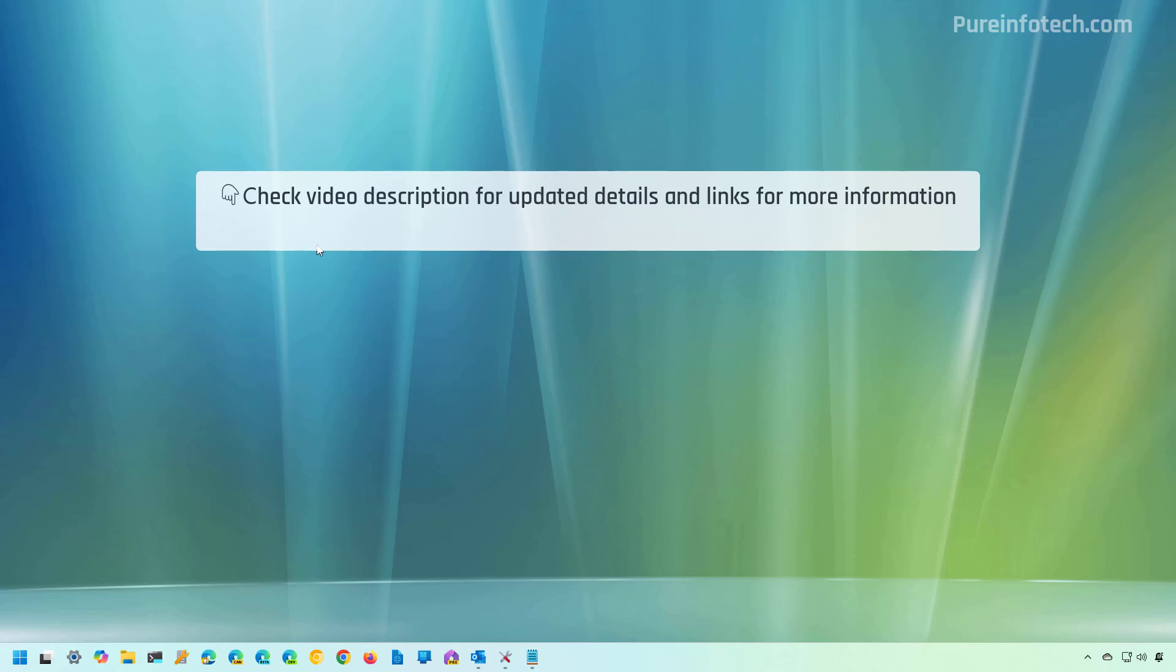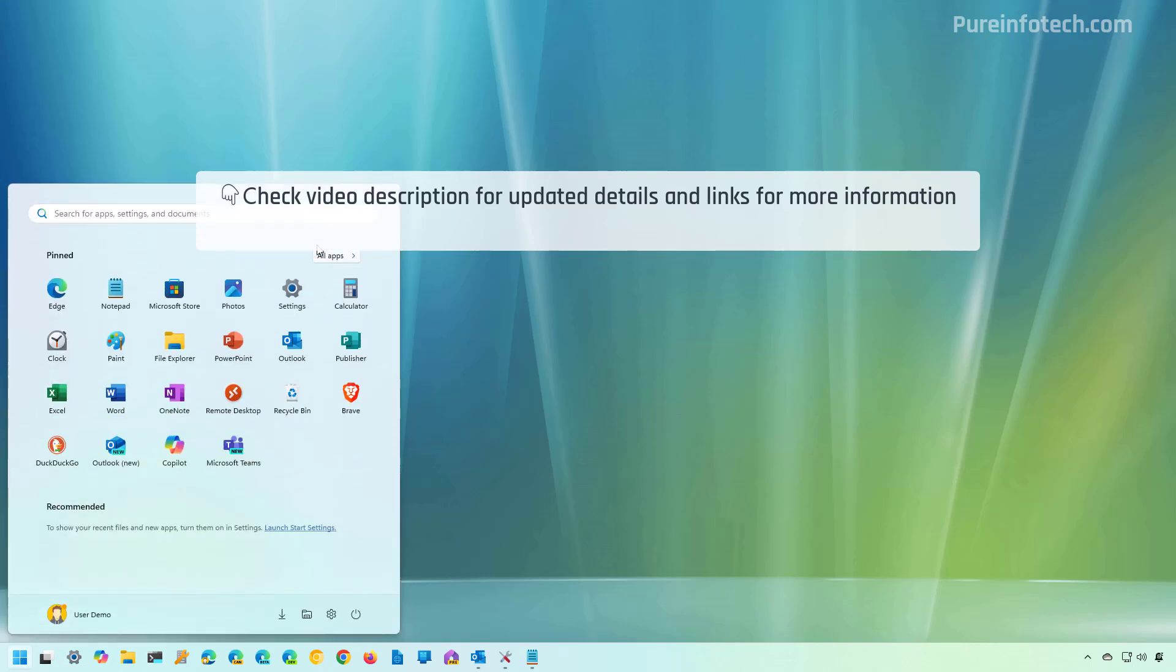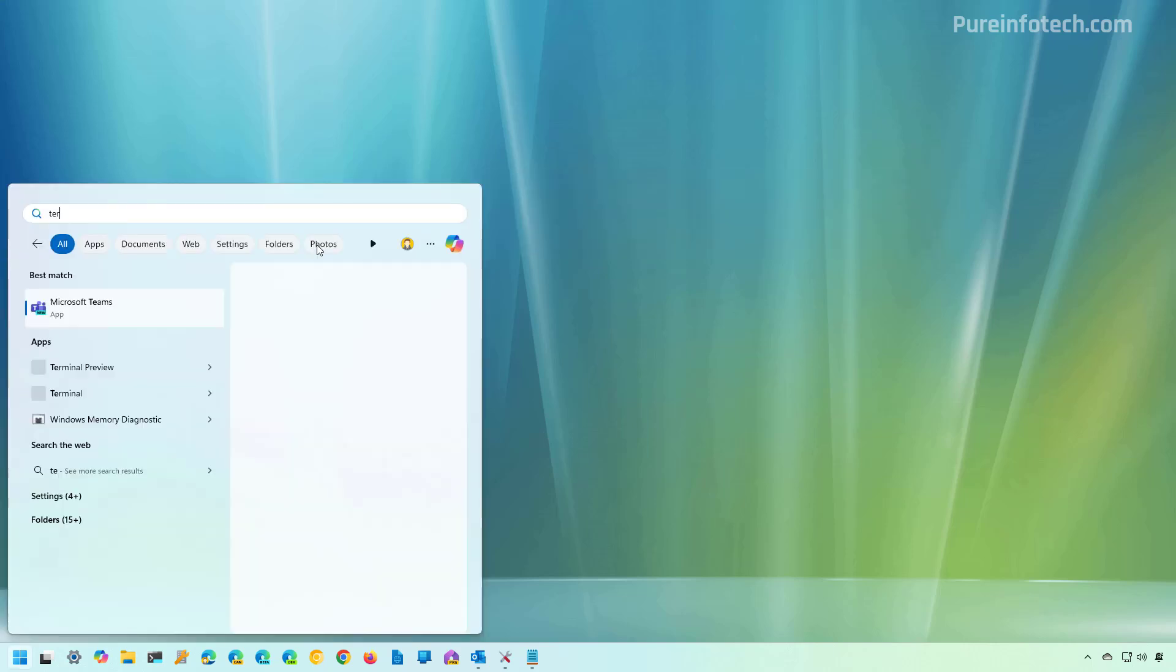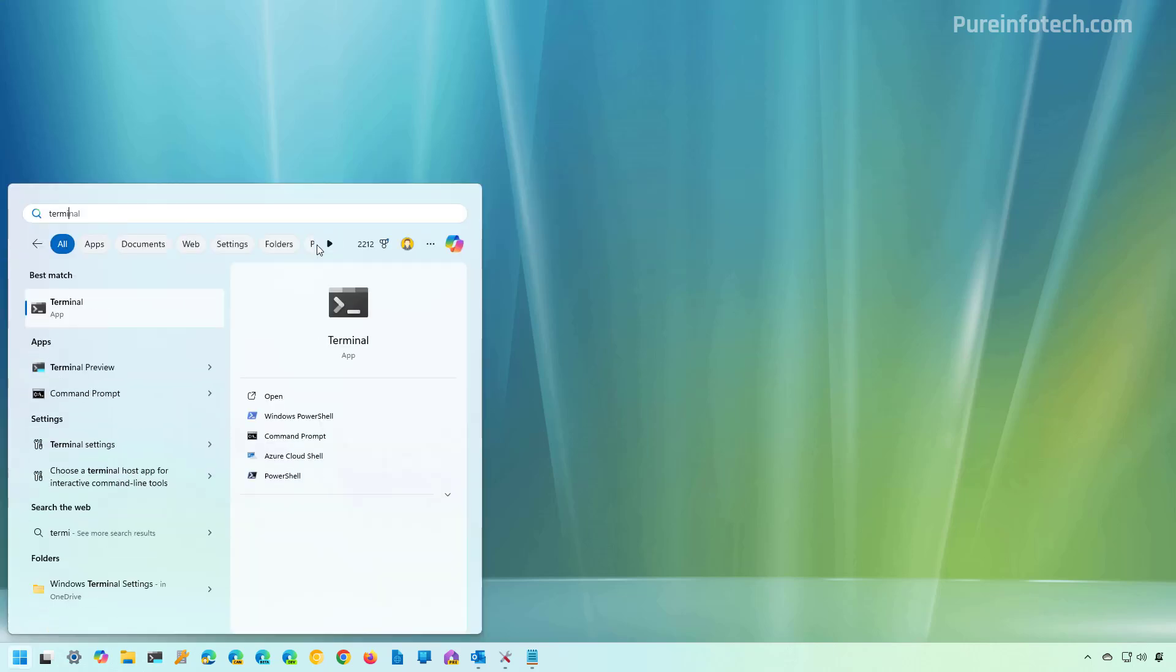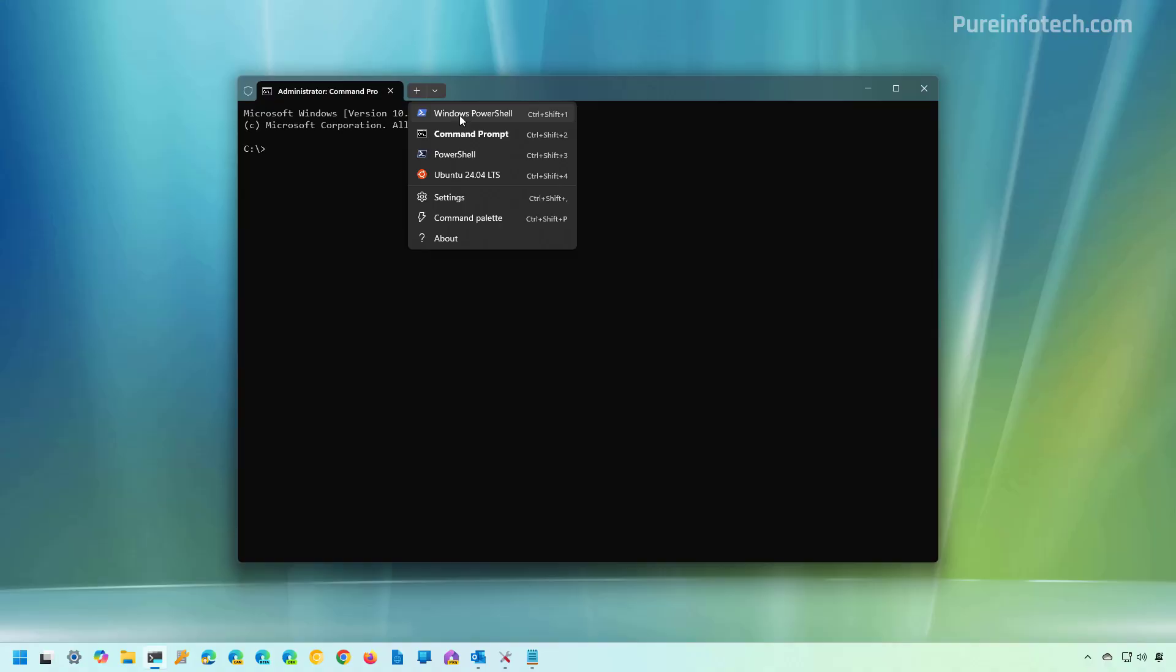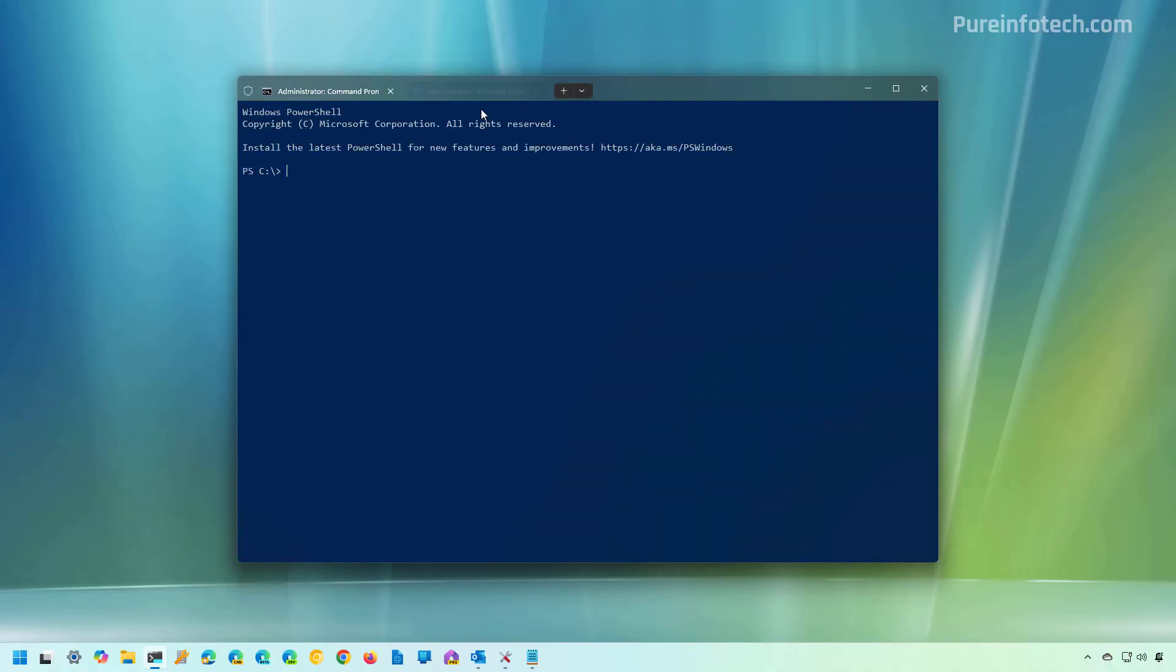All right, first, open start and look for PowerShell or the terminal. In this case, I'm just going to use the terminal and I'm going to right click and select the run as administrator option. Now I'm just going to start a PowerShell session.